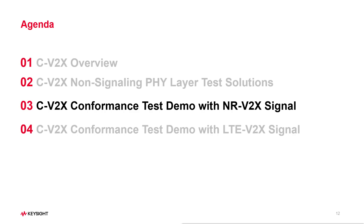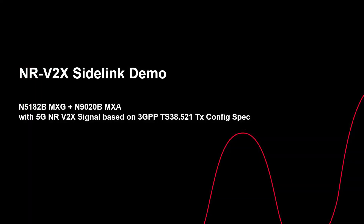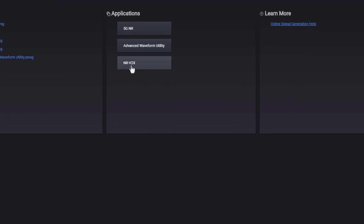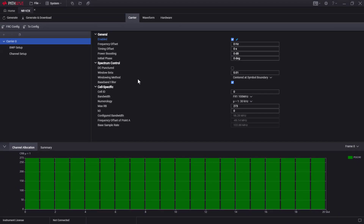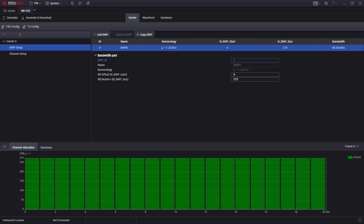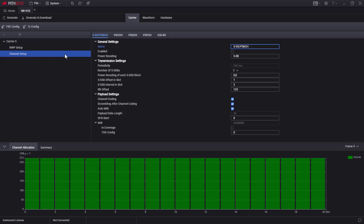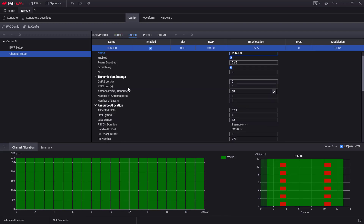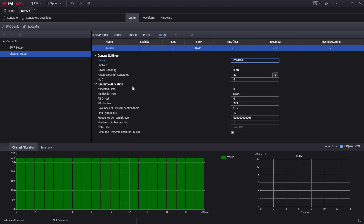Now I will show you a live demo of NRV2X conformance test. The hardware platforms used here are N5182B MXG and N9020B MXA. First, I will show you how to generate the NRV2X signal. In the PWSG desktop software, press the NRV2X button to open the NRV2X application. Under the Carrier tab, you can see the Carrier Settings configuration page. Click on Bandwidth Setup for bandwidth part settings such as RB allocations, and Channel Setup for sidelink channel configuration. According to the latest 3GPP specification, it provides Synchronized Channels, Control Channels, Shared Channels for user data, Feedback Channels, and CSI-RS channels.